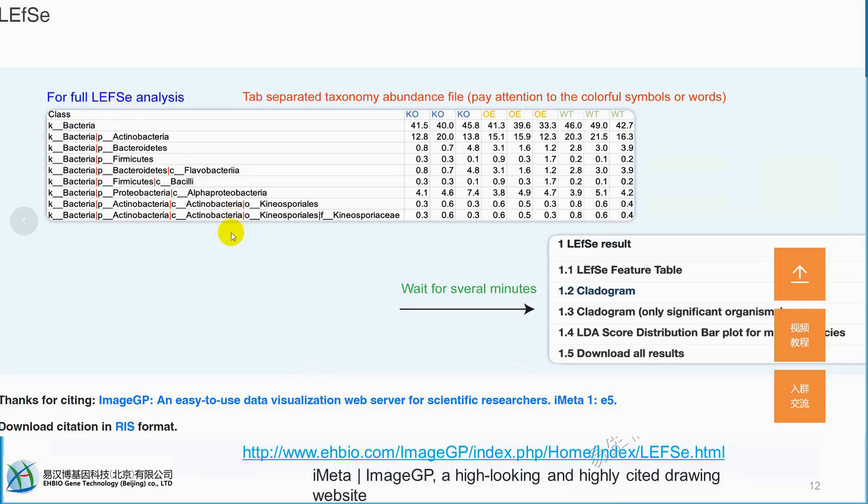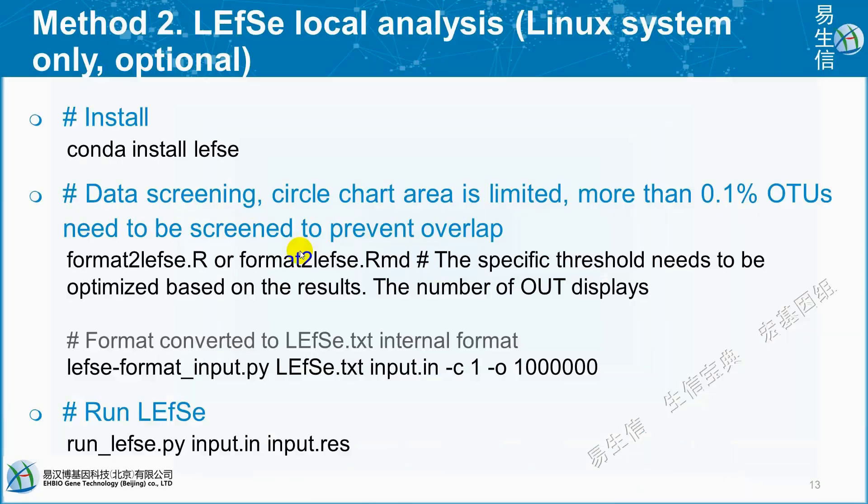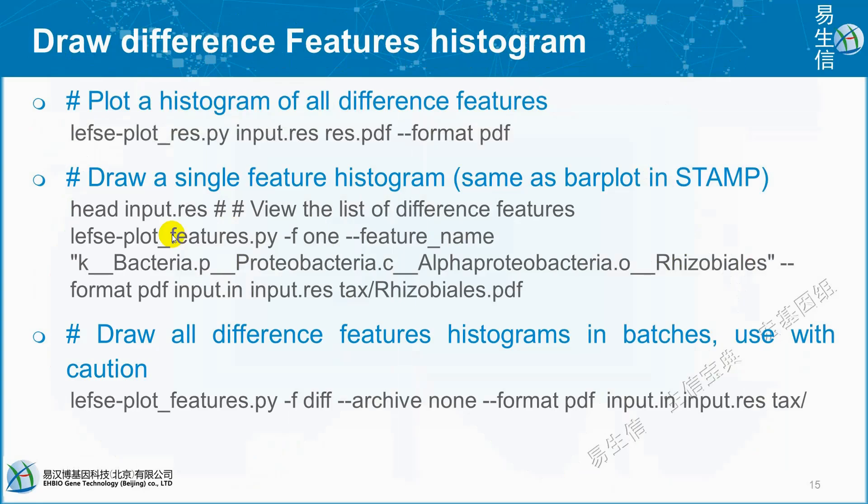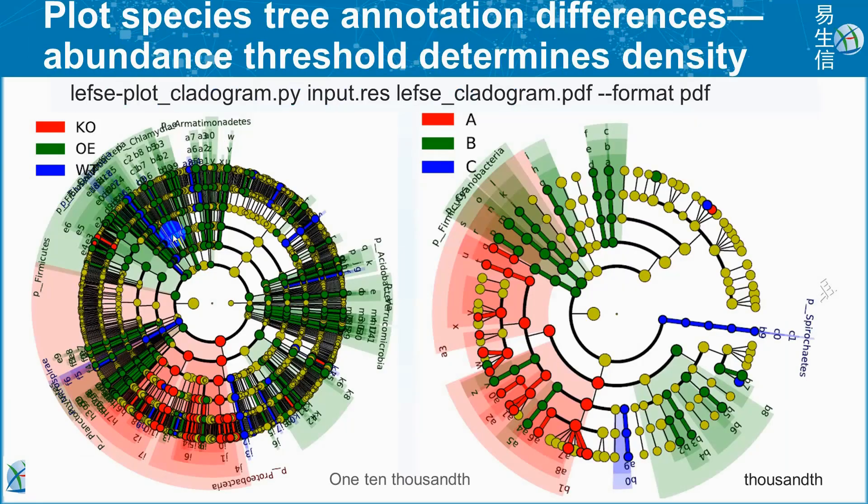When you open LEfSe, you can see such kind of text. Method two, you can use Linux system to operate LEfSe local analysis and we can run this code one by one under Linux system.